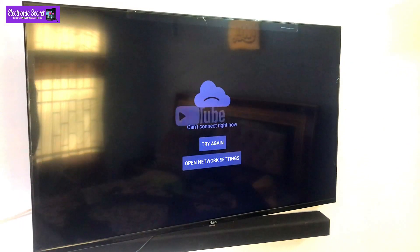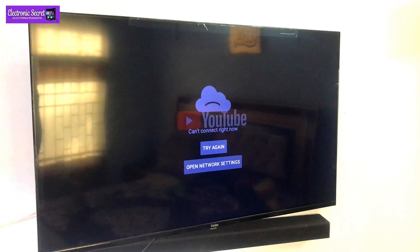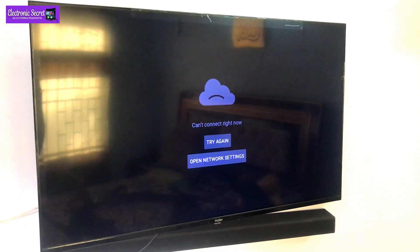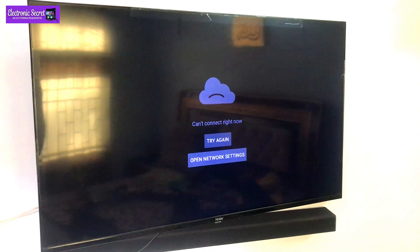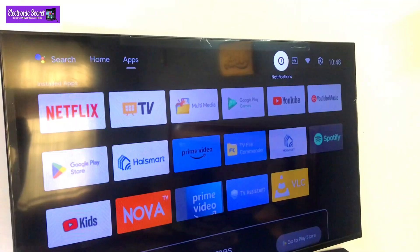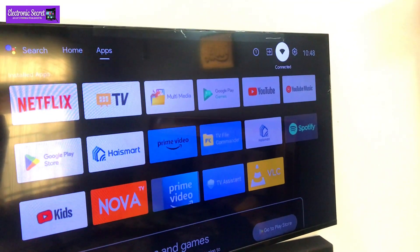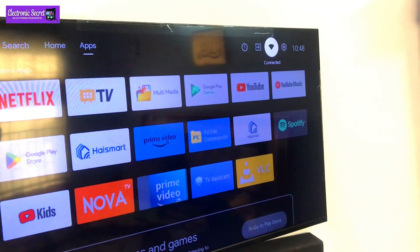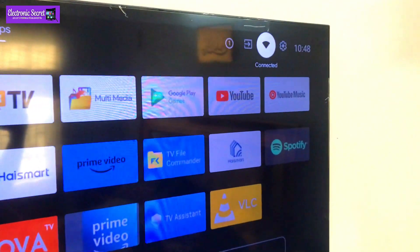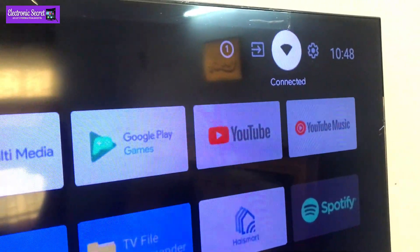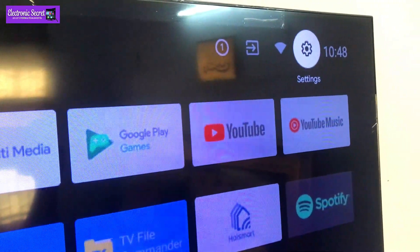Hi guys, if you have an Android smart TV and your YouTube is not working, then this video is for you. It's a simple setting. Viewers, you can see that our WiFi is connected but our YouTube is not working.